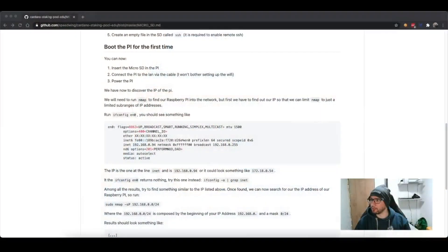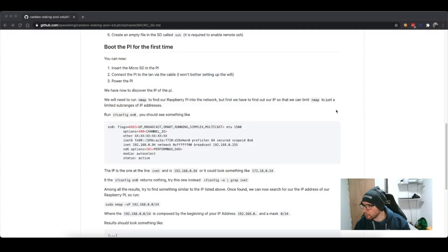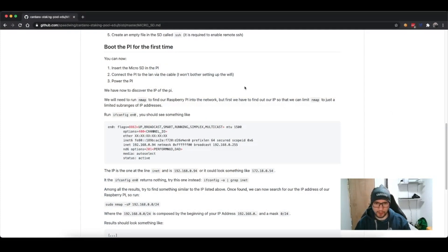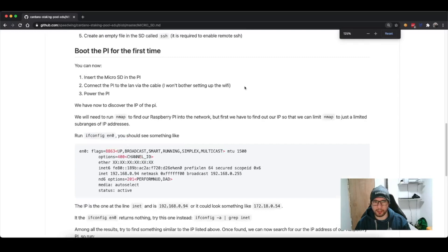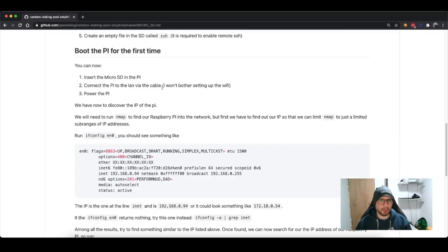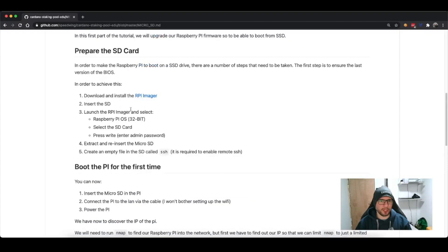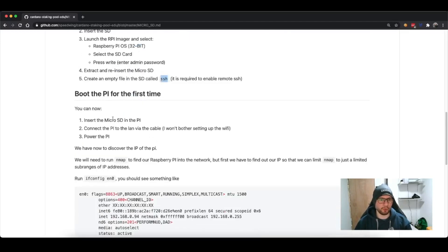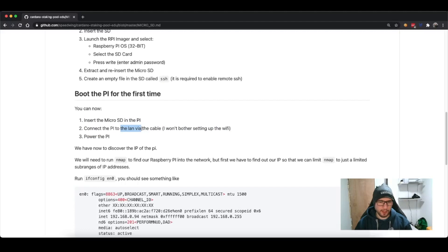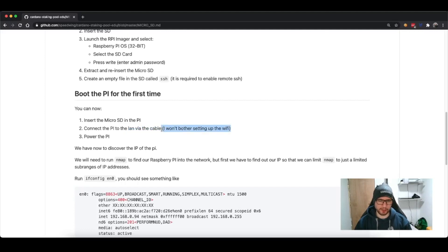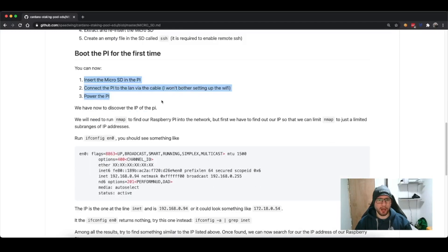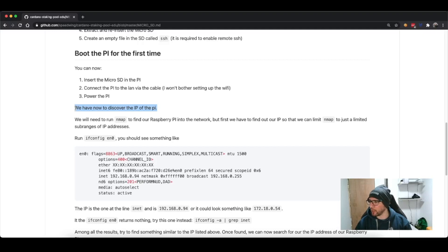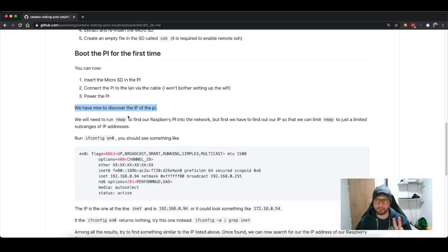This should hopefully be big enough for you to read. I'm just going to increase a little bit the character just to be sure. At this moment in time, we have inserted the SD, installed Raspbian, extracted micro SD, created the SSH file into the root. What we have to do now is basically power the Pi, insert the micro SD into the Pi, connect the Pi to the LAN via the cable. We won't bother doing the Wi-Fi because if you're serious about this you will definitely use a wire, not Wi-Fi, and risk losing packets. We just powered on the Pi. Now the next step is, with the Pi running, we have to find the IP address of the Pi and we have to SSH into it so that we can start operating on it.